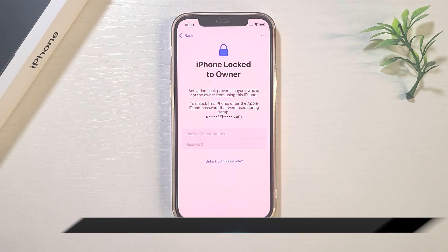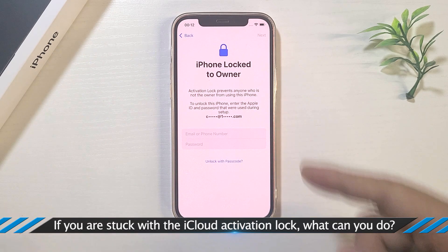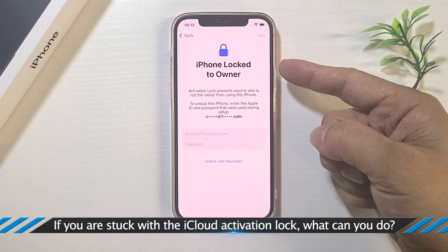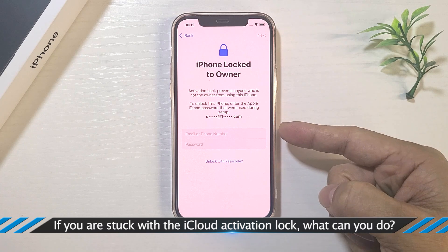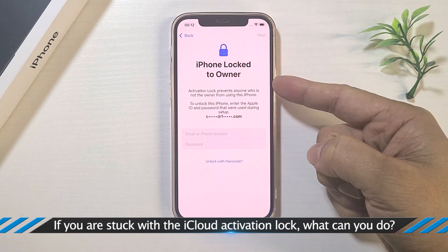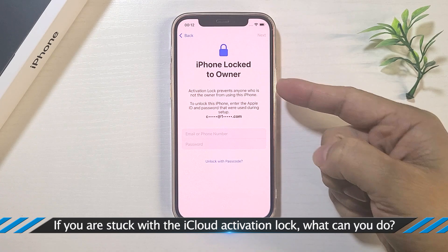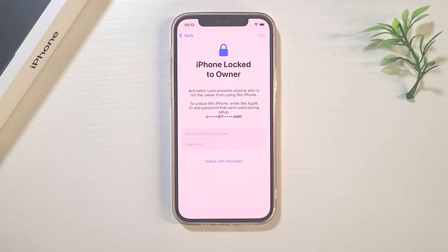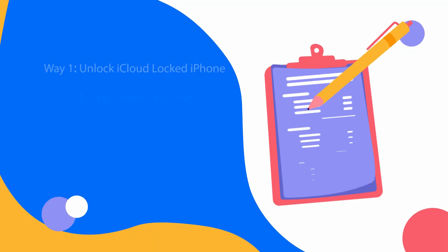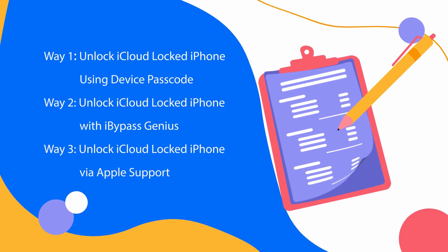If you are stuck on this activation lock process, how can you bypass the activation lock without Apple ID credentials? You can get three ways here.